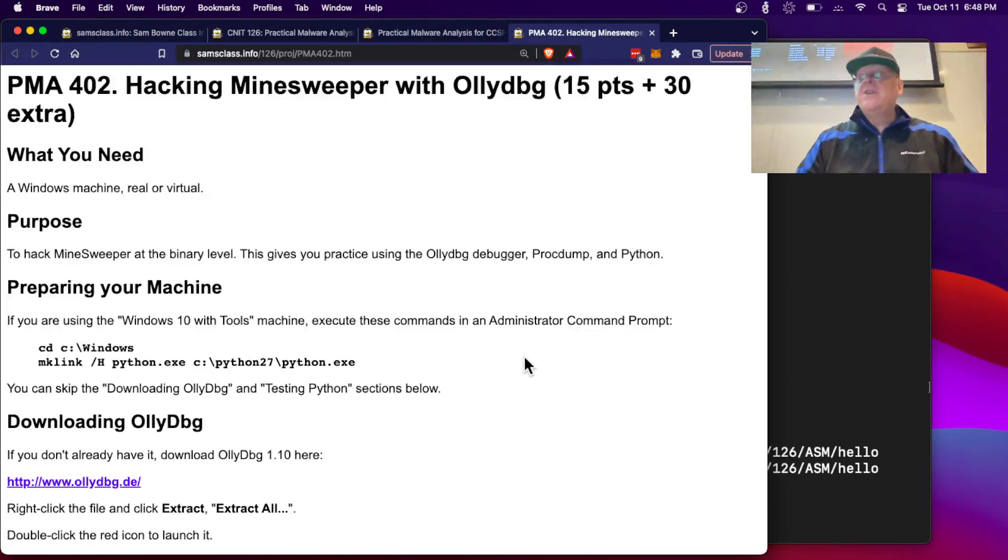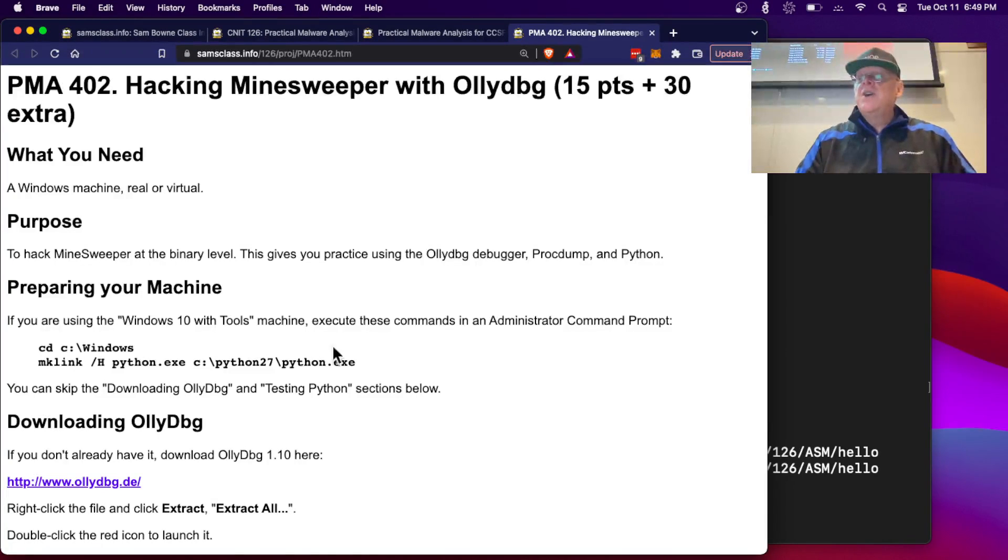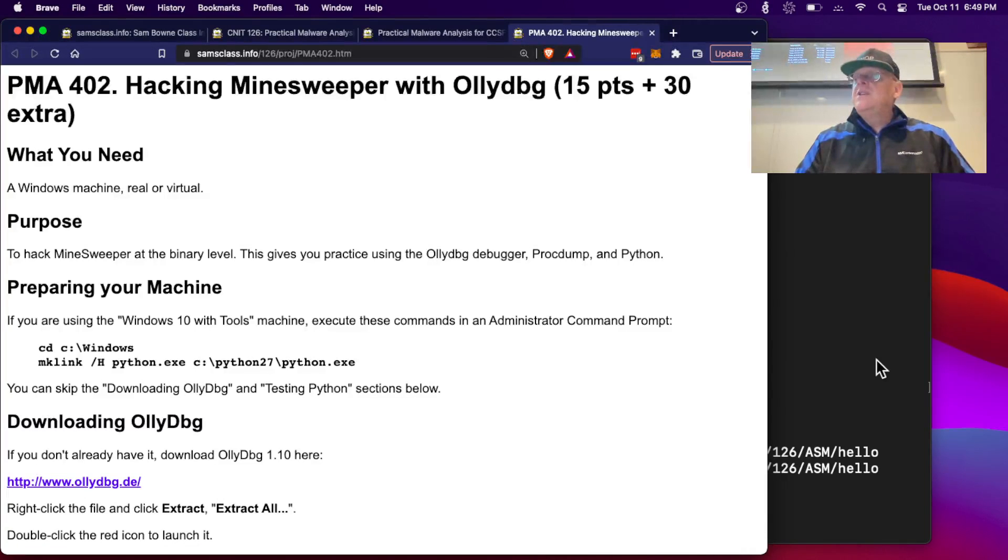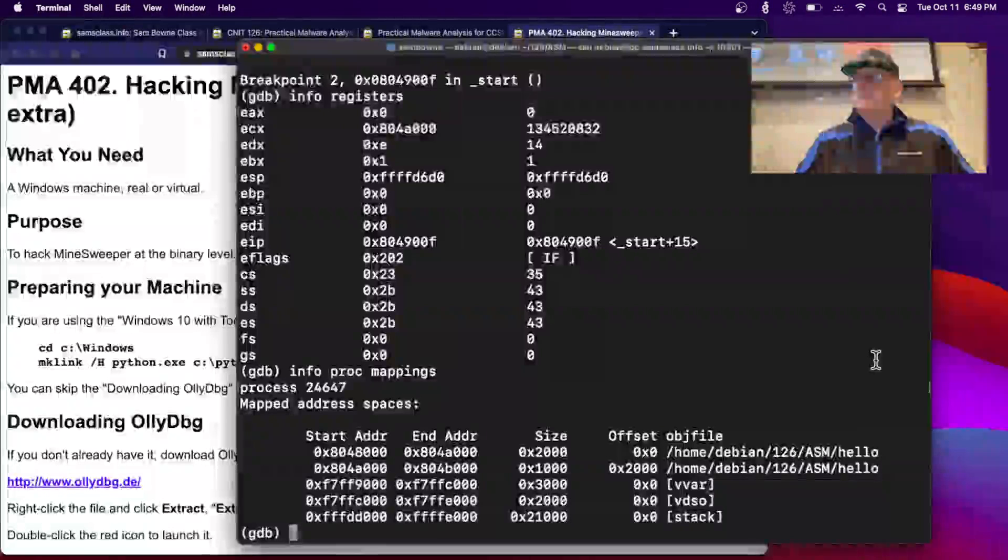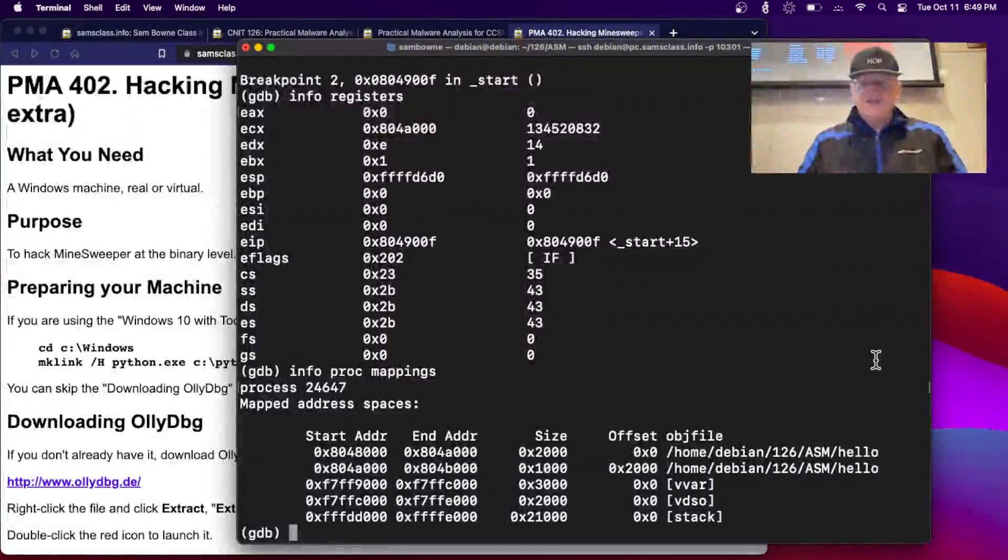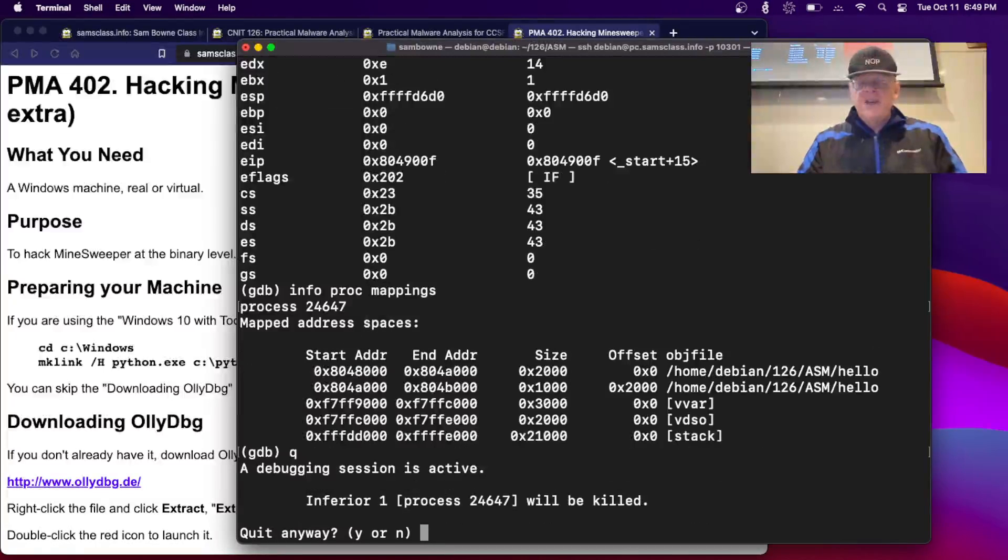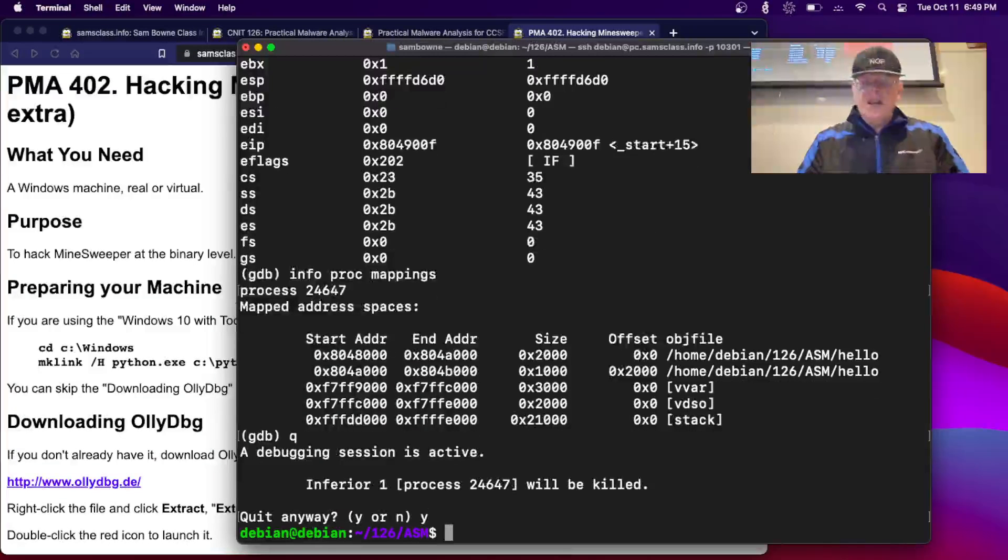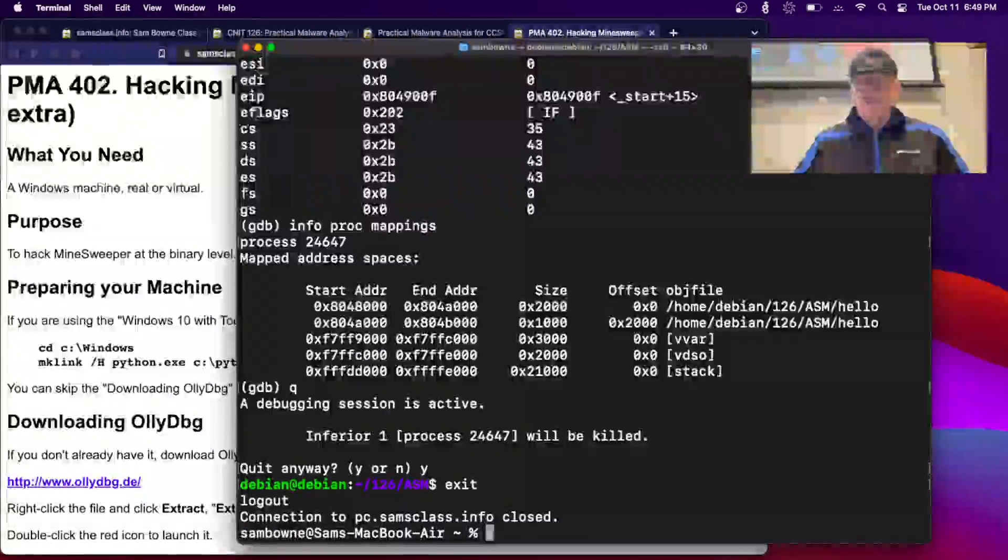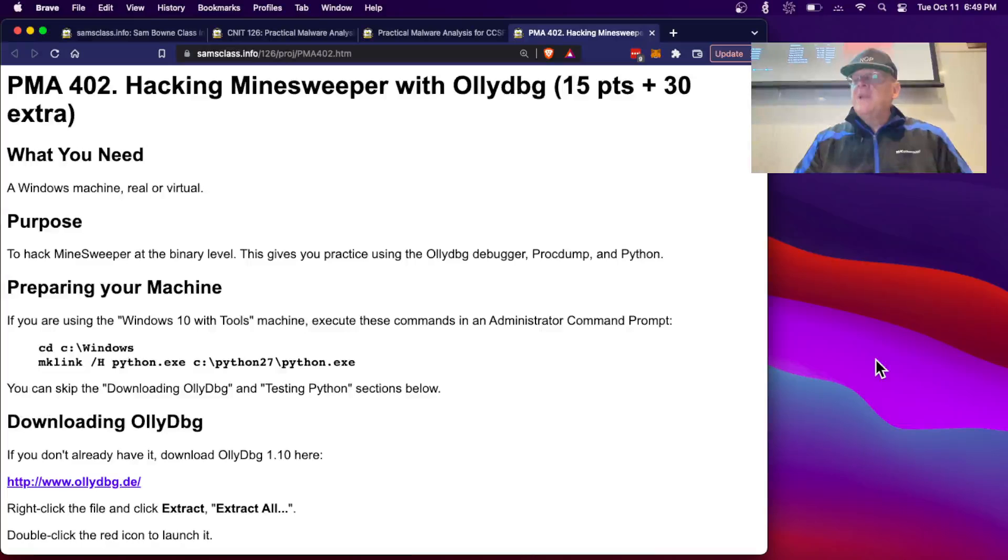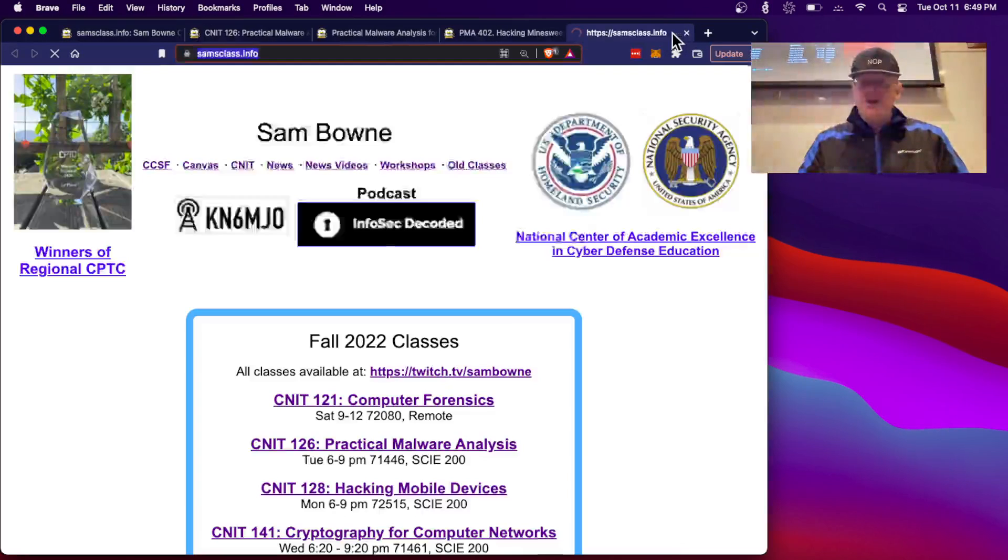I think I got this from a previous FlareOn contest. We're going to use Python 2.7 and the standard tools. I think we're done with this Linux machine, let me quit out of this. Now I'm going to connect to my Windows machine.